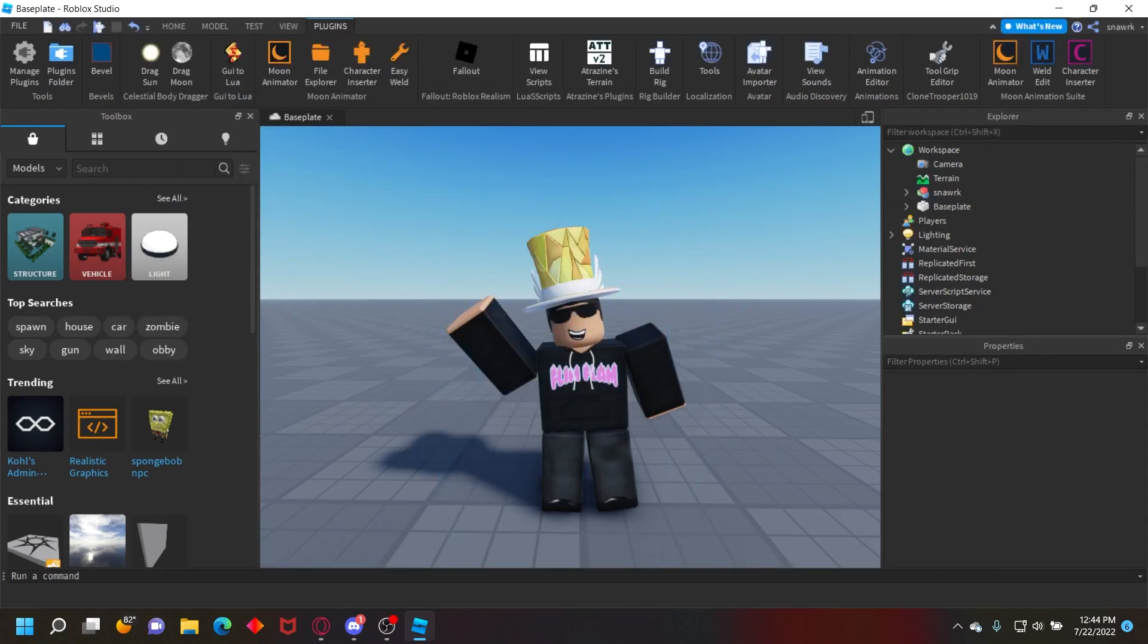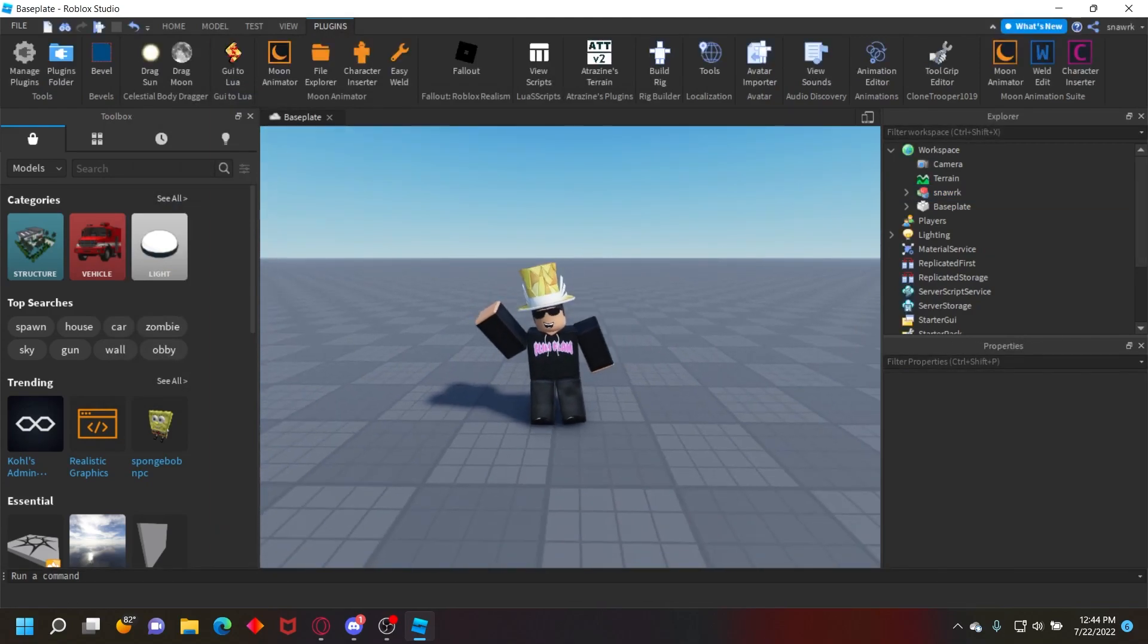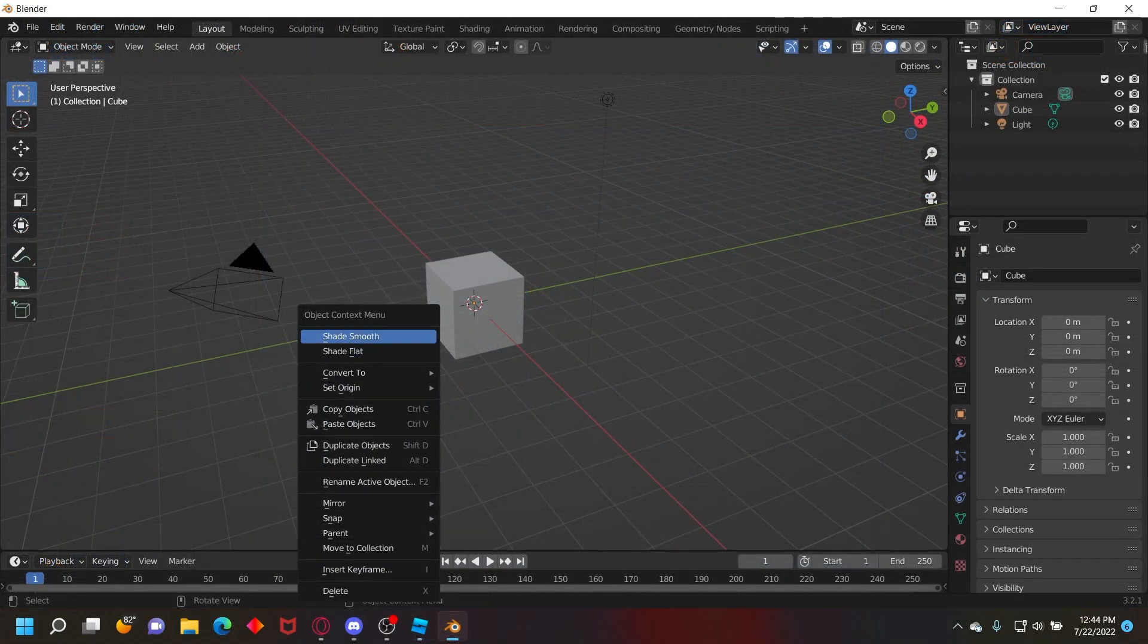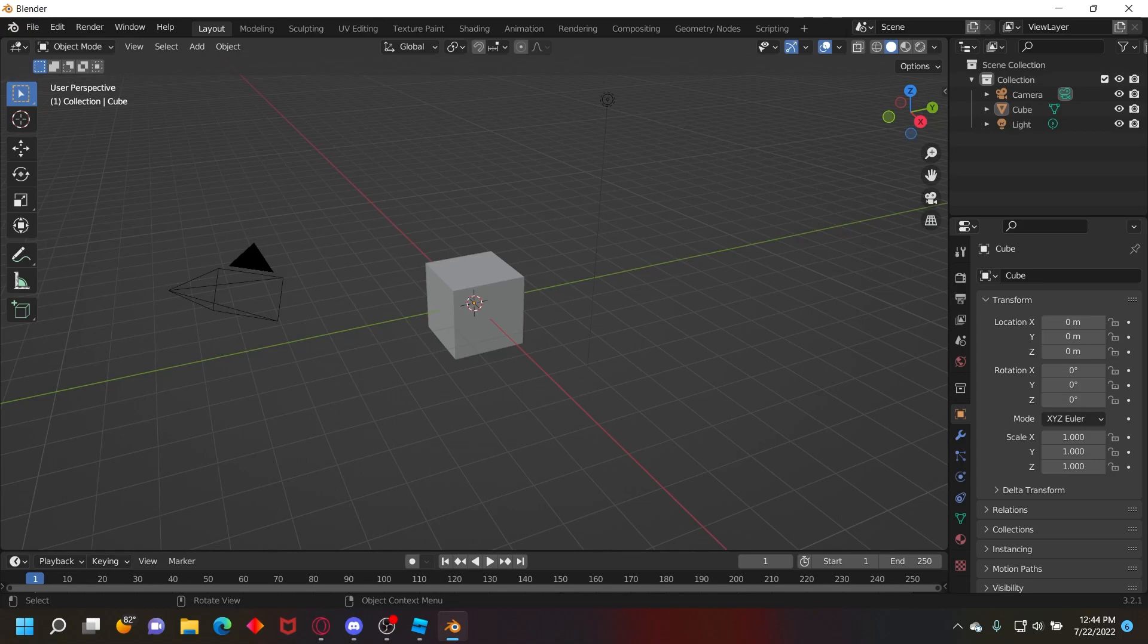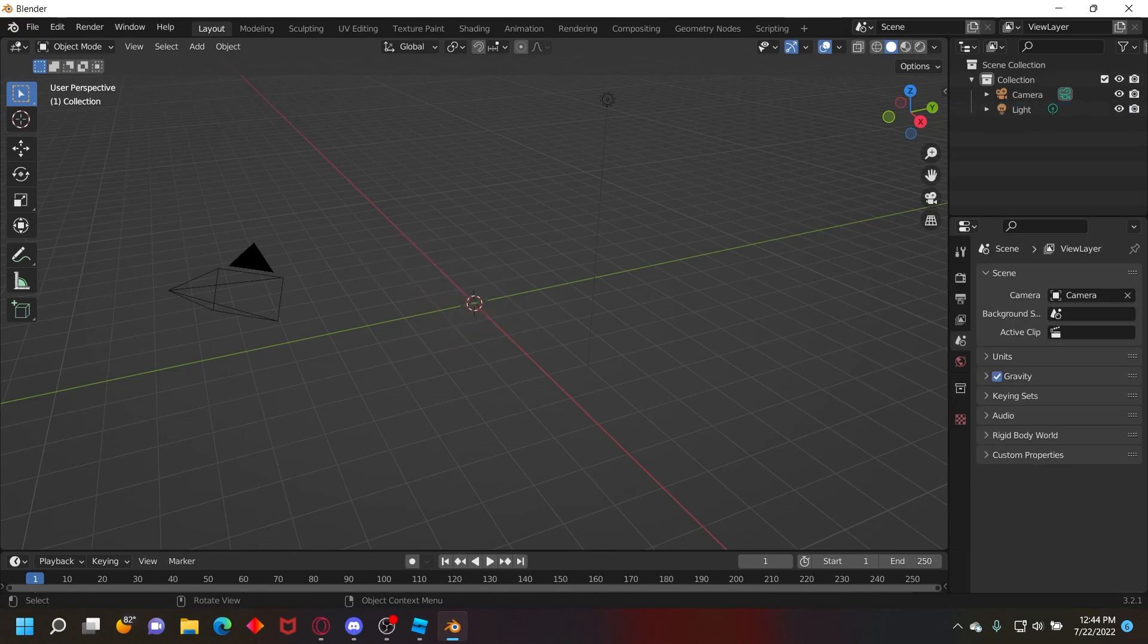Now you have to open Blender. So once you have Blender open, you're going to see the default cube here. You can delete that by just selecting it and then pressing X and then click delete.